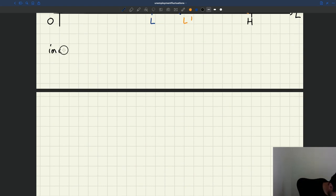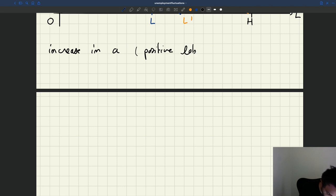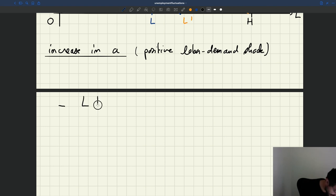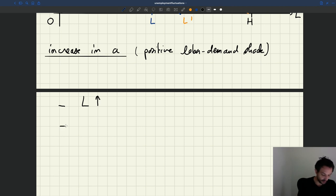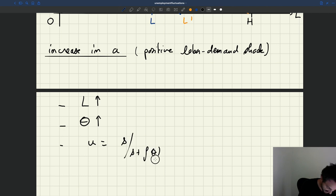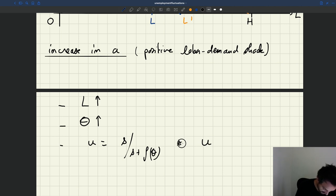Let's summarize what we have when we have an increase in A, the labor productivity, which is a positive labor demand shock — positive because it tends to stimulate the economy. If you increase A, employment is going to go up — both employment level and employment rate, since the size of the labor force doesn't change. Tightness is going to go up. What happens to the unemployment rate? U is the unemployment rate — it's S divided by S plus F of theta. If tightness goes up, F of theta is going to go up, so S divided by S plus F of theta is going to go down. The unemployment rate is going to fall.